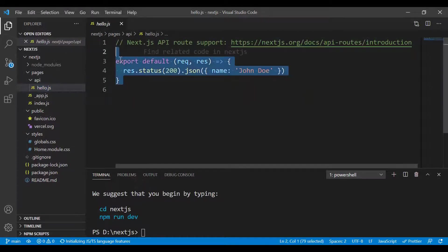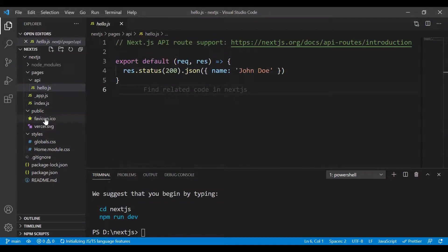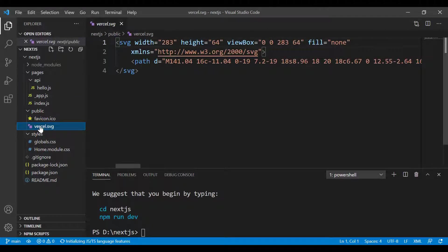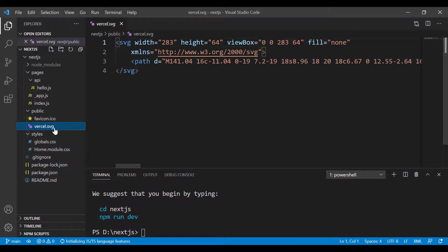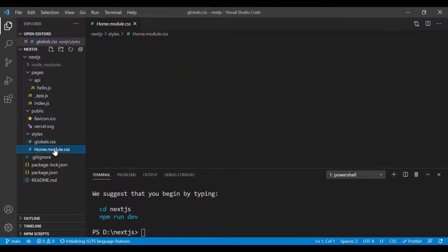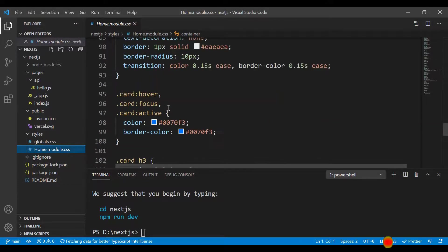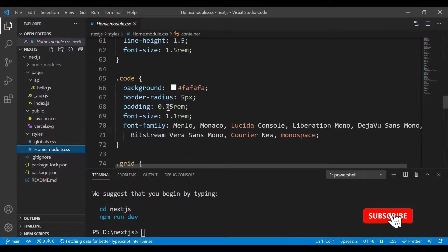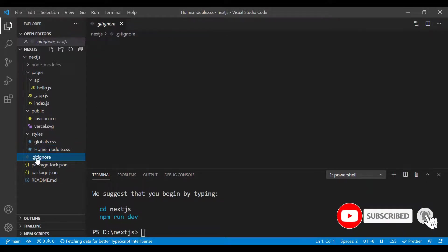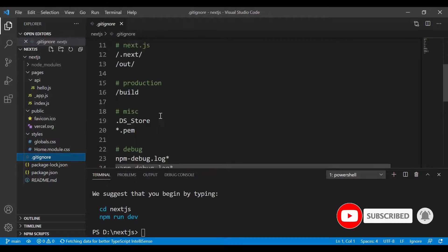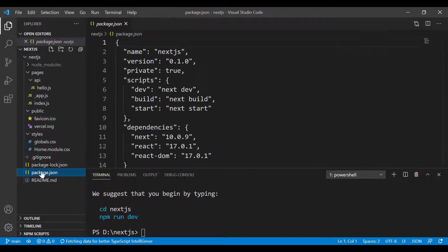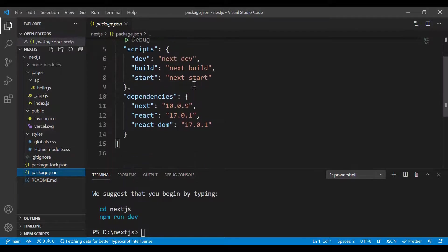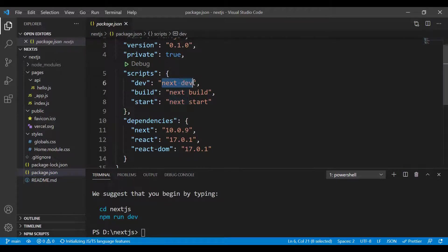For app.js, this is the component. For the API folder, this is where you create your API endpoints. The public folder is for images, icons, and stuff. The styles folder is where you style your text or components. We also have the git ignore and the package.json with the name, version, and scripts.